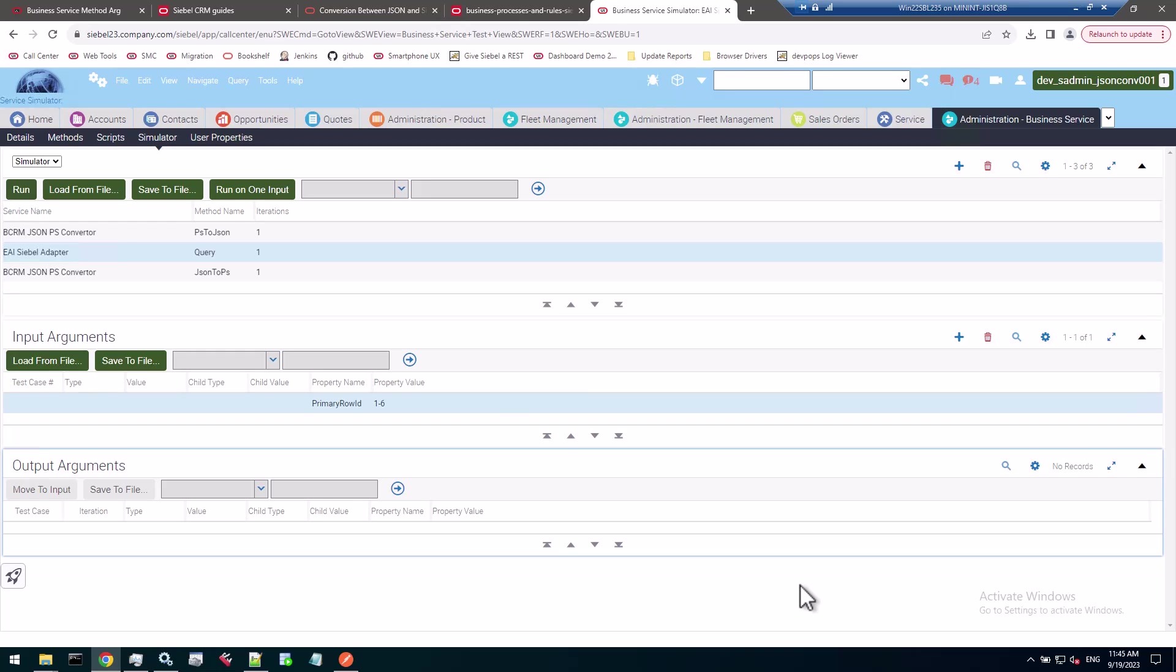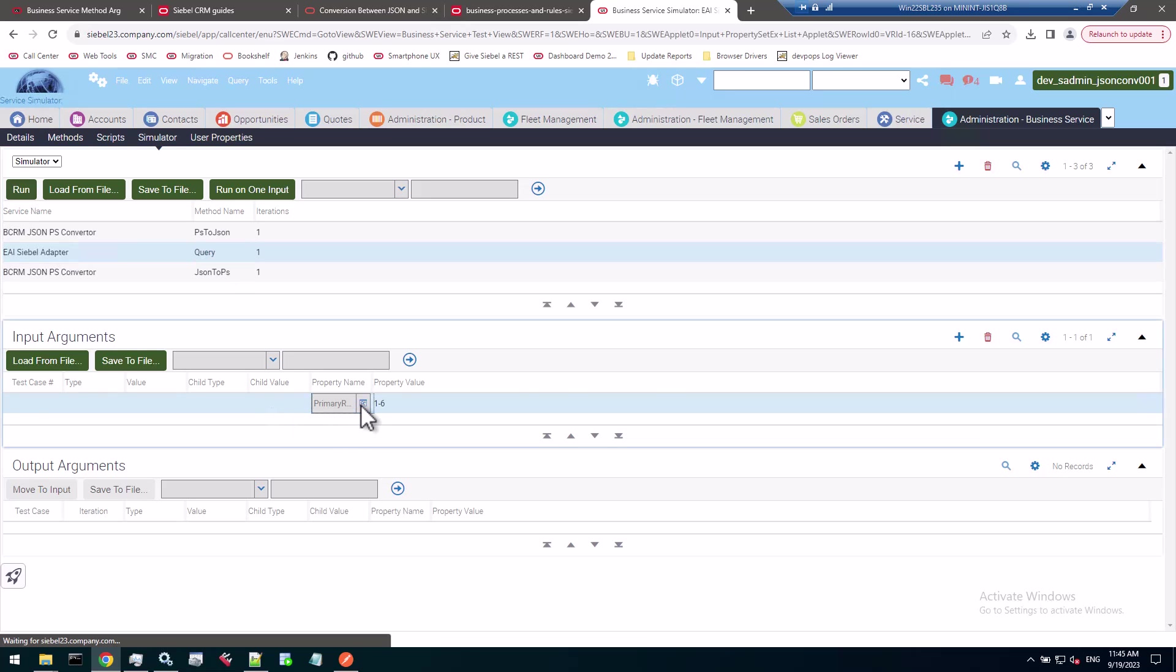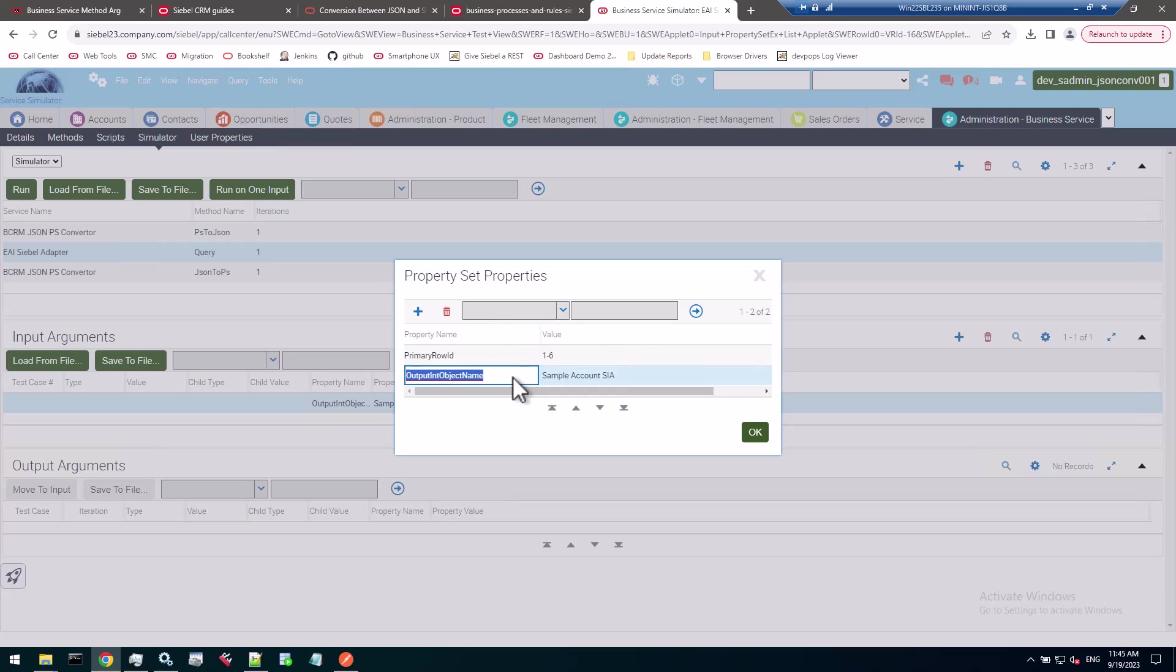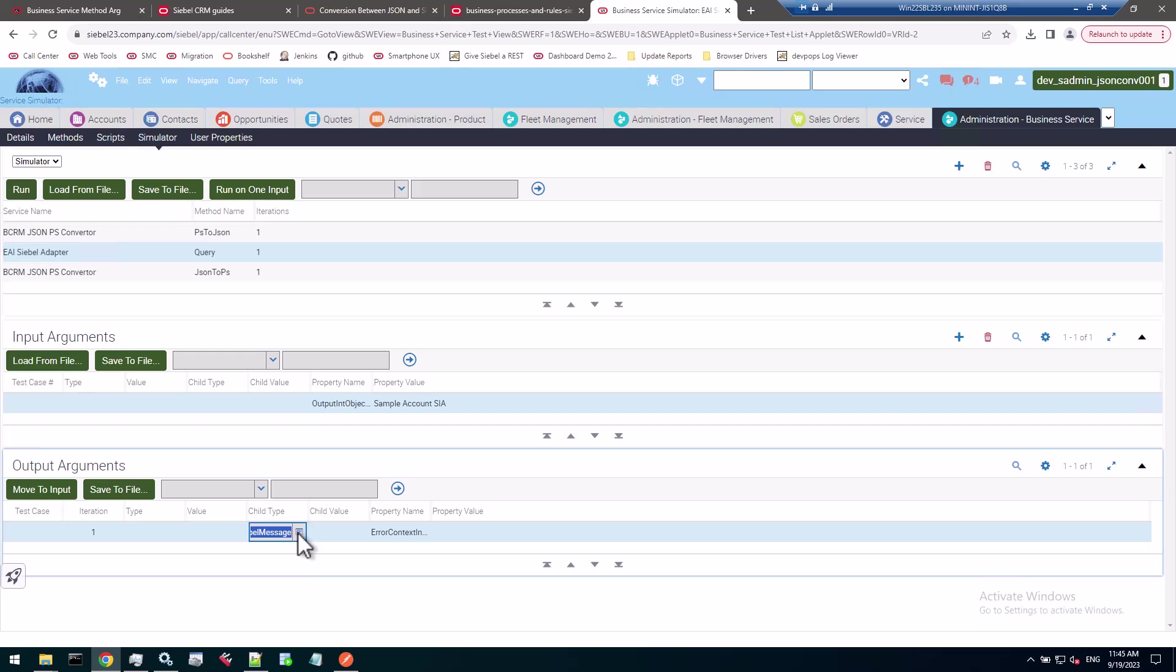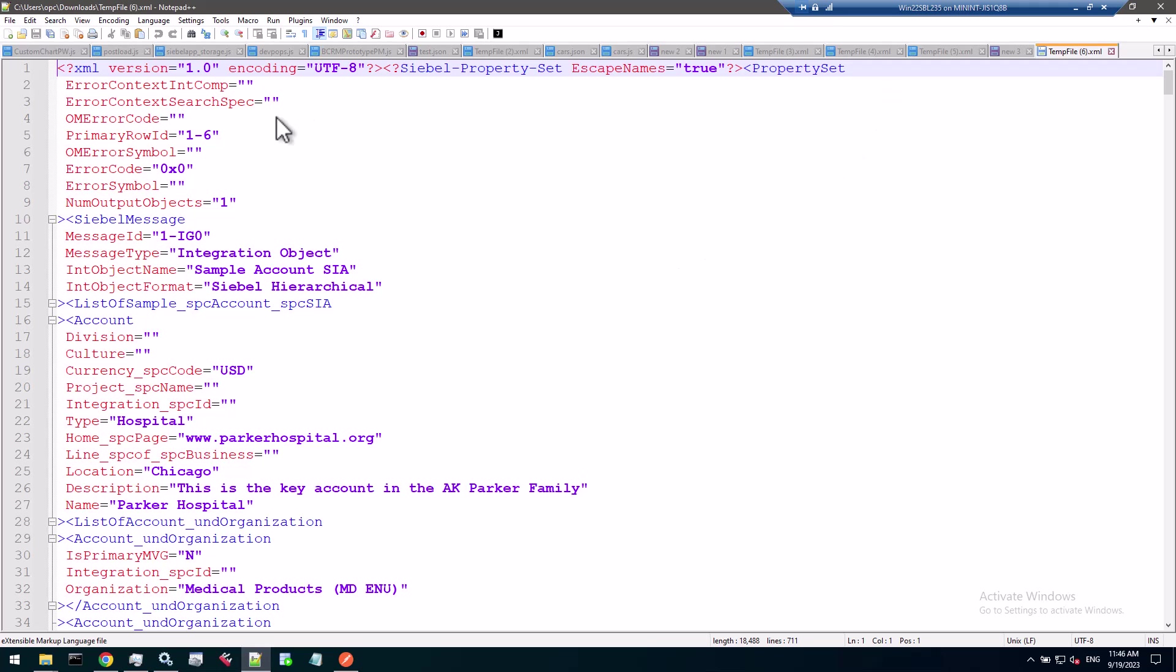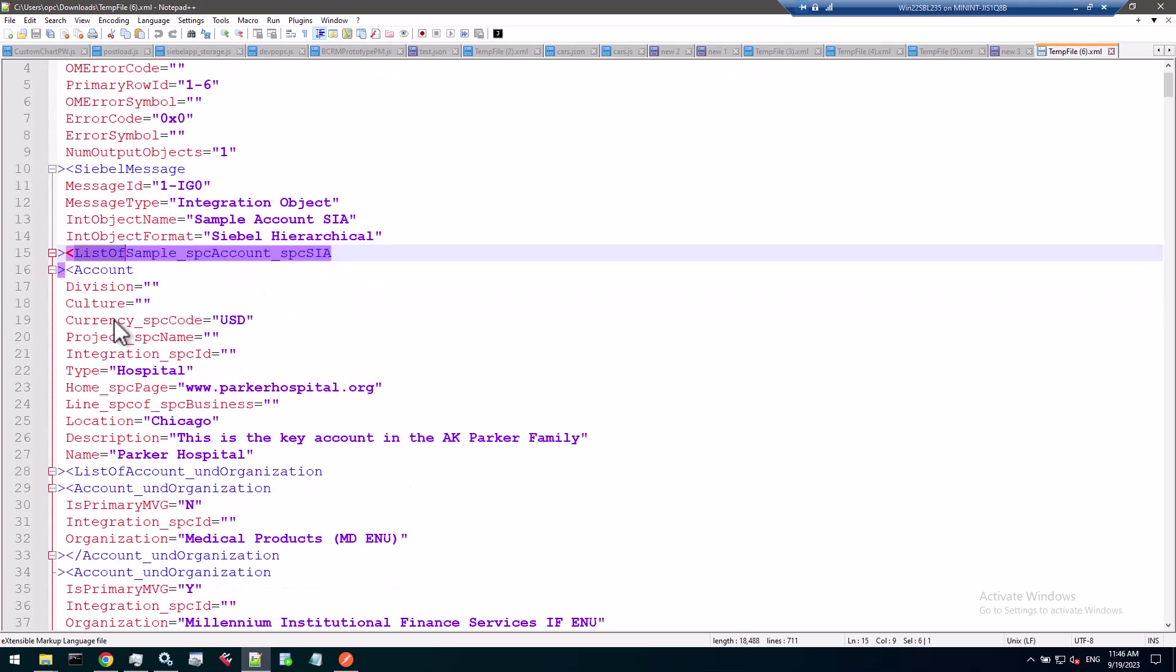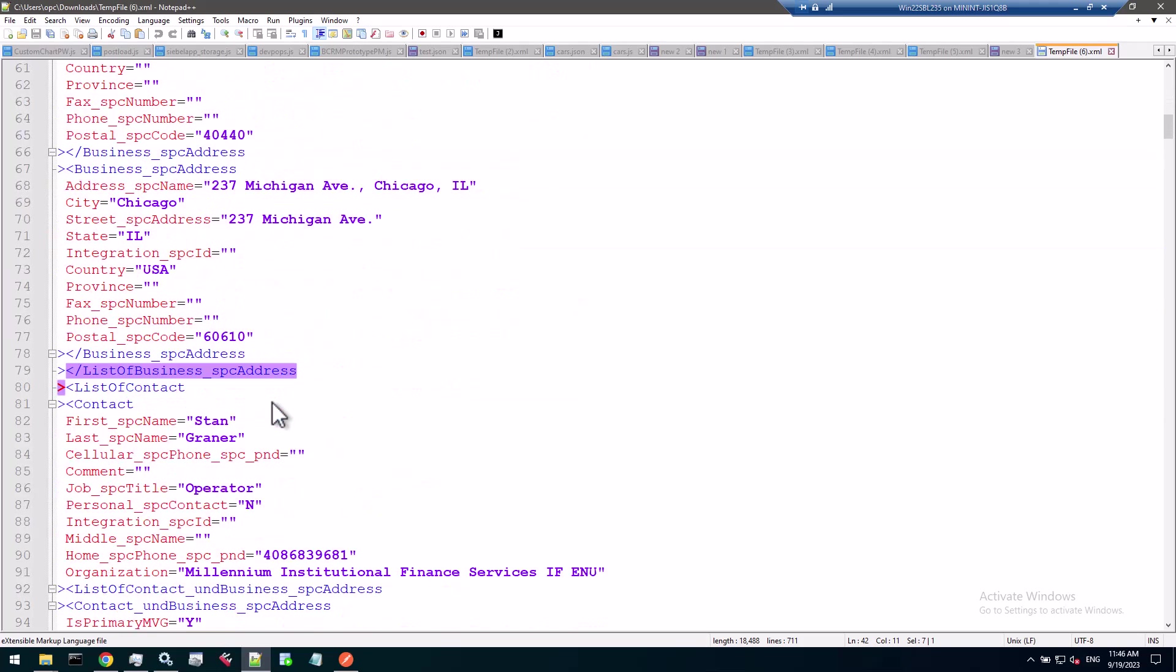Let's do something more realistic than my first little Hello World JSON. What I'm doing here is preparing to run a query with the EAI Siebel adapter. I have a record with a primary row ID 1-6, which is in the Siebel sample database. I'm going to use the sample account SIA standard integration object as the output integration object. If I run this, I should yield a Siebel message as the child. Let's just save it to a file real quick so we can open it and see that there is some data in there.